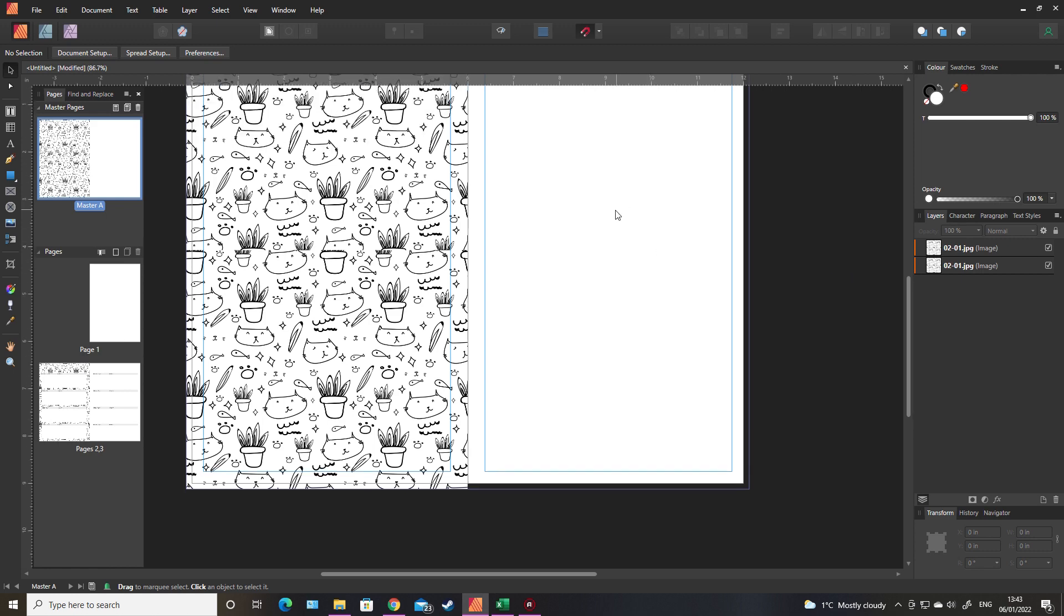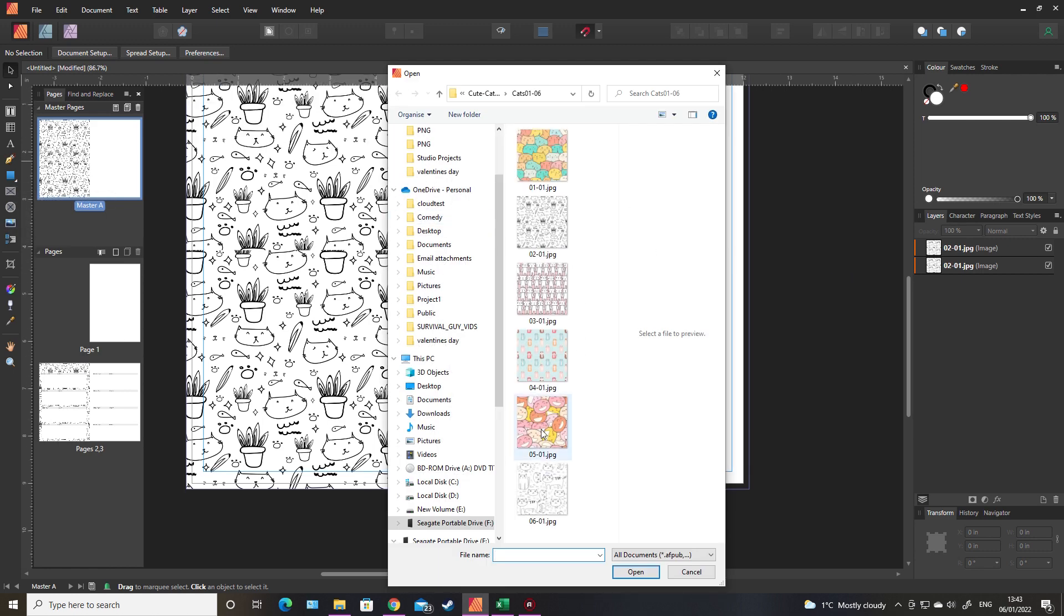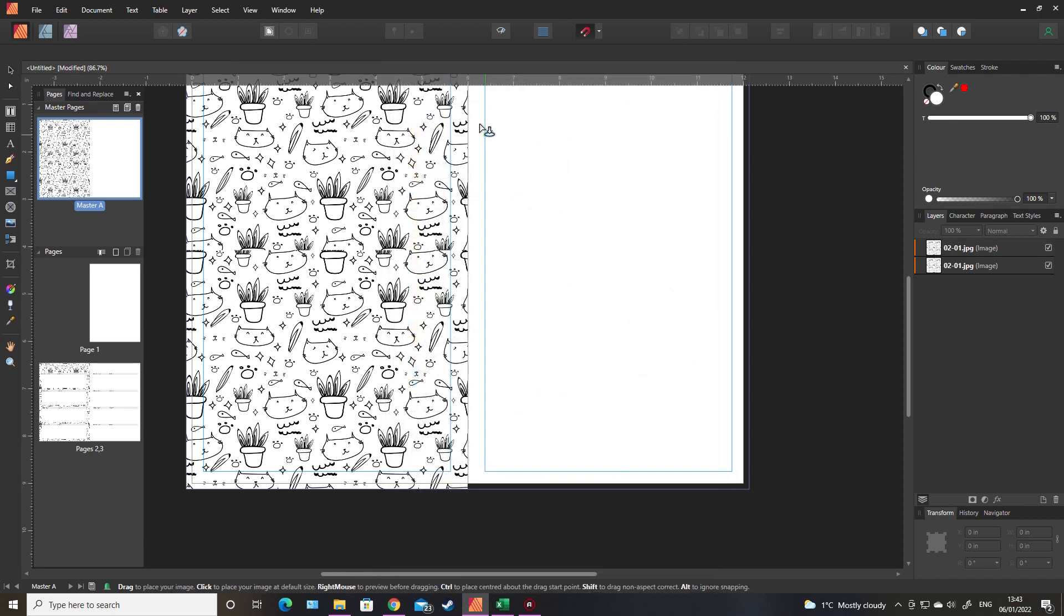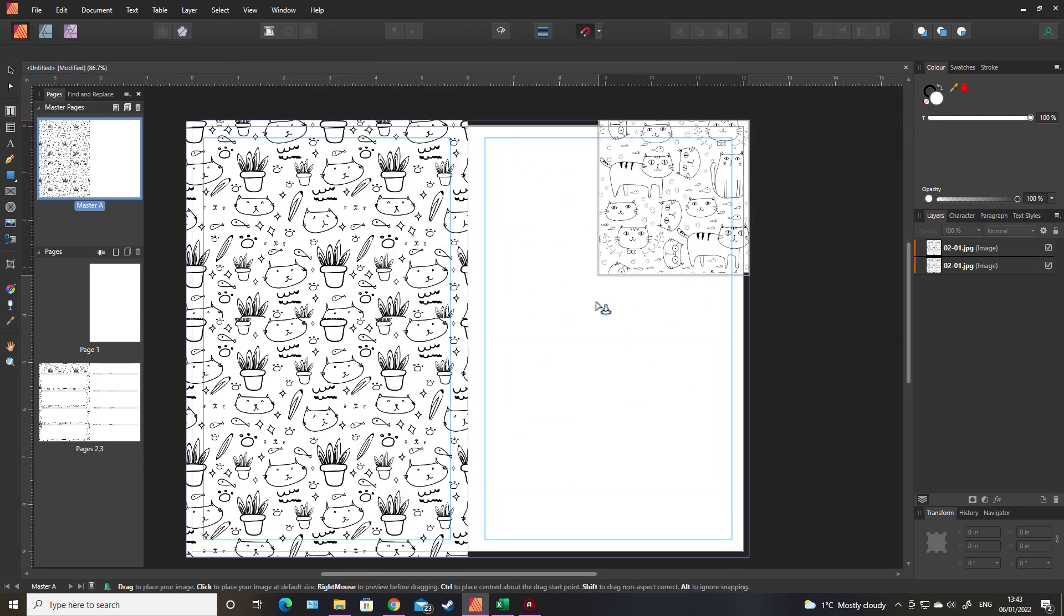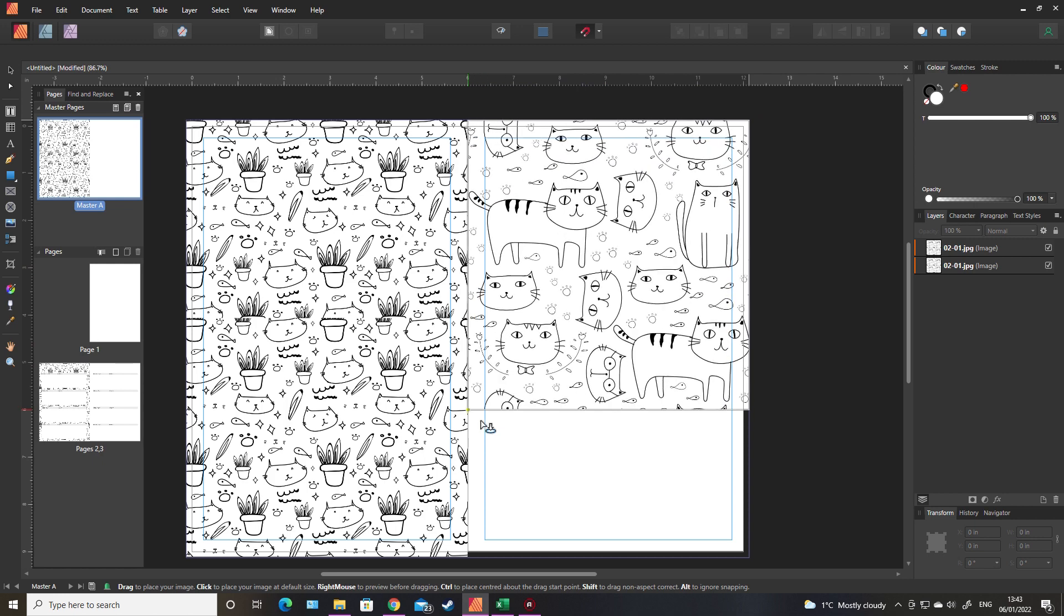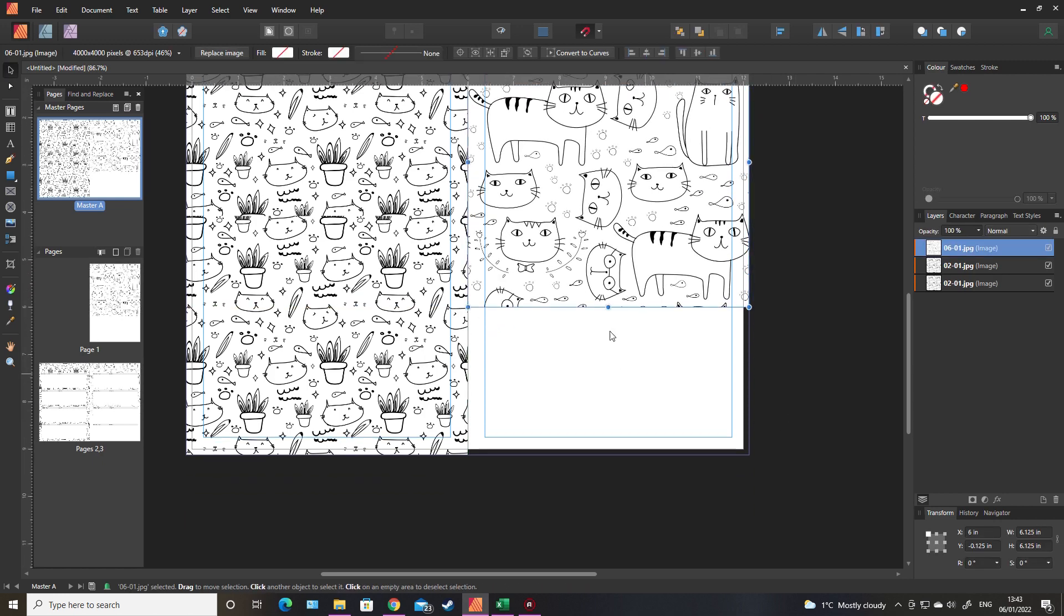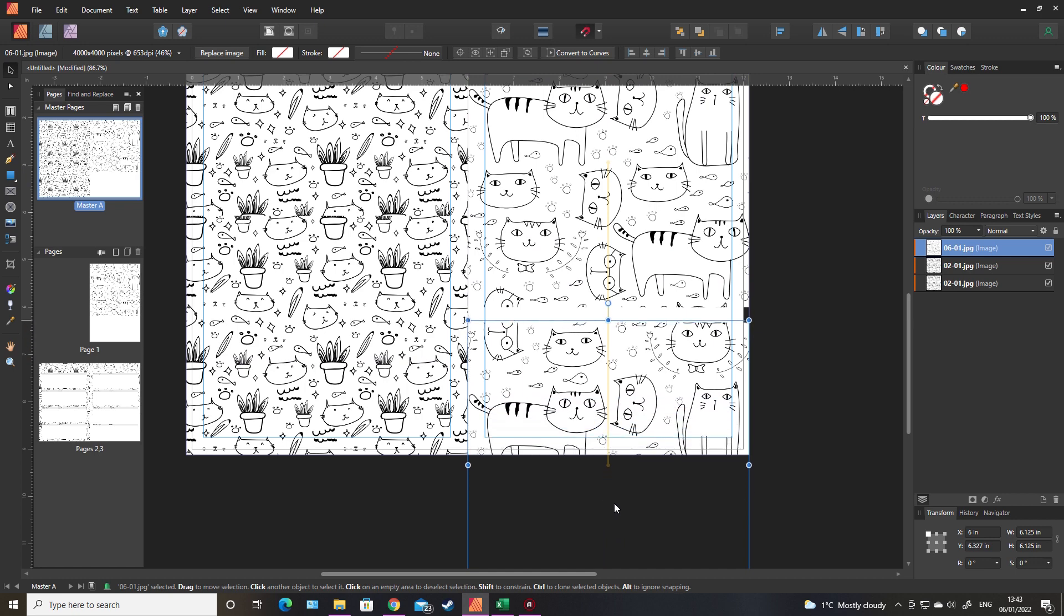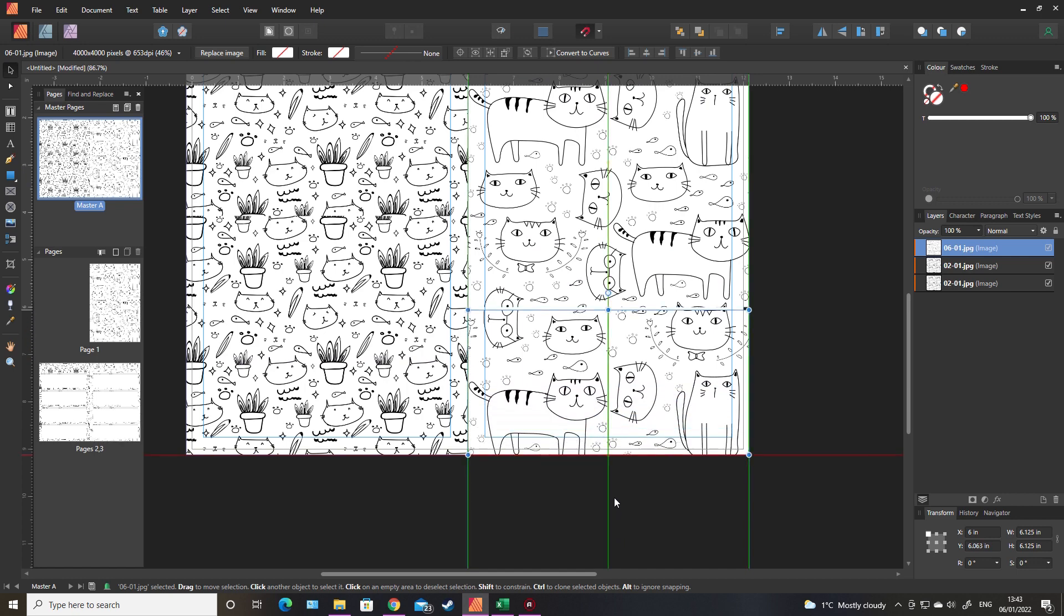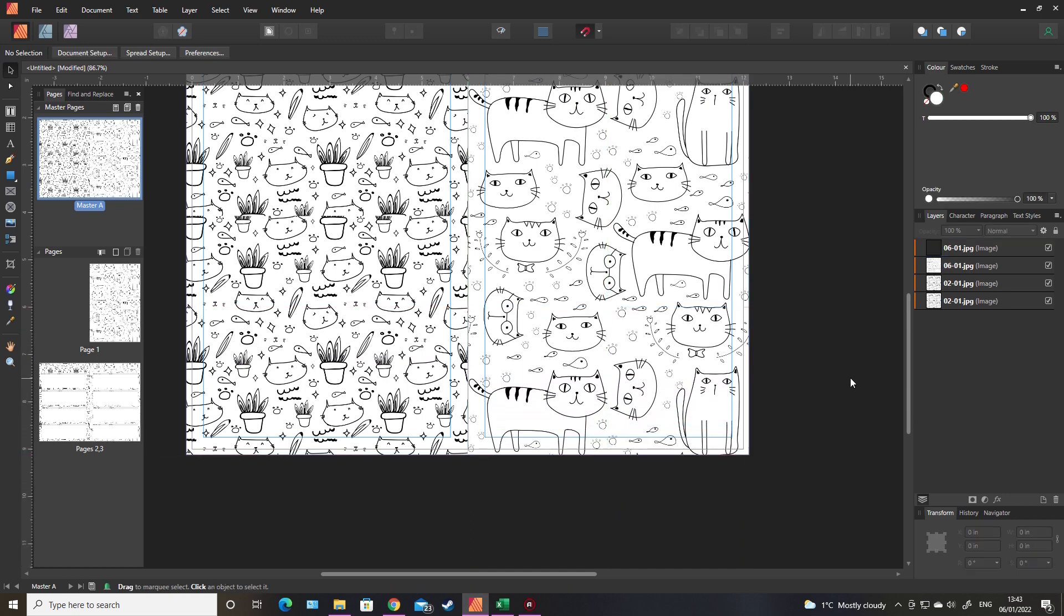And I'll add a different image here. Again, remember to go over the bleed. There we go. So these images will be repeated all the way through the document, which is what you want.